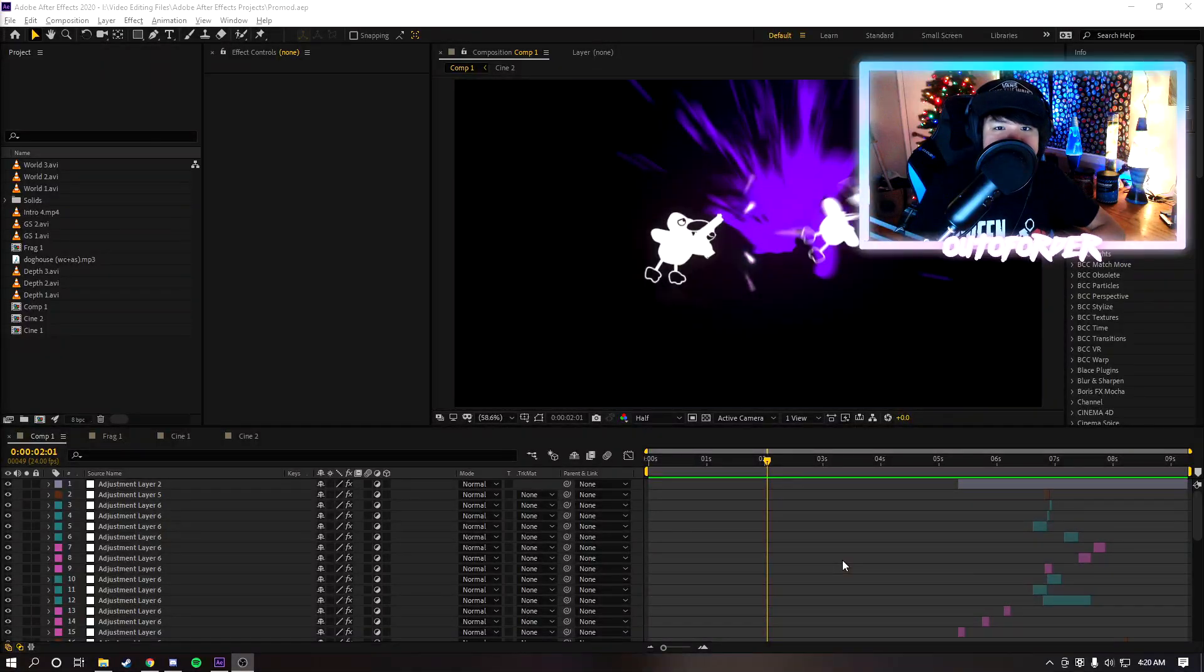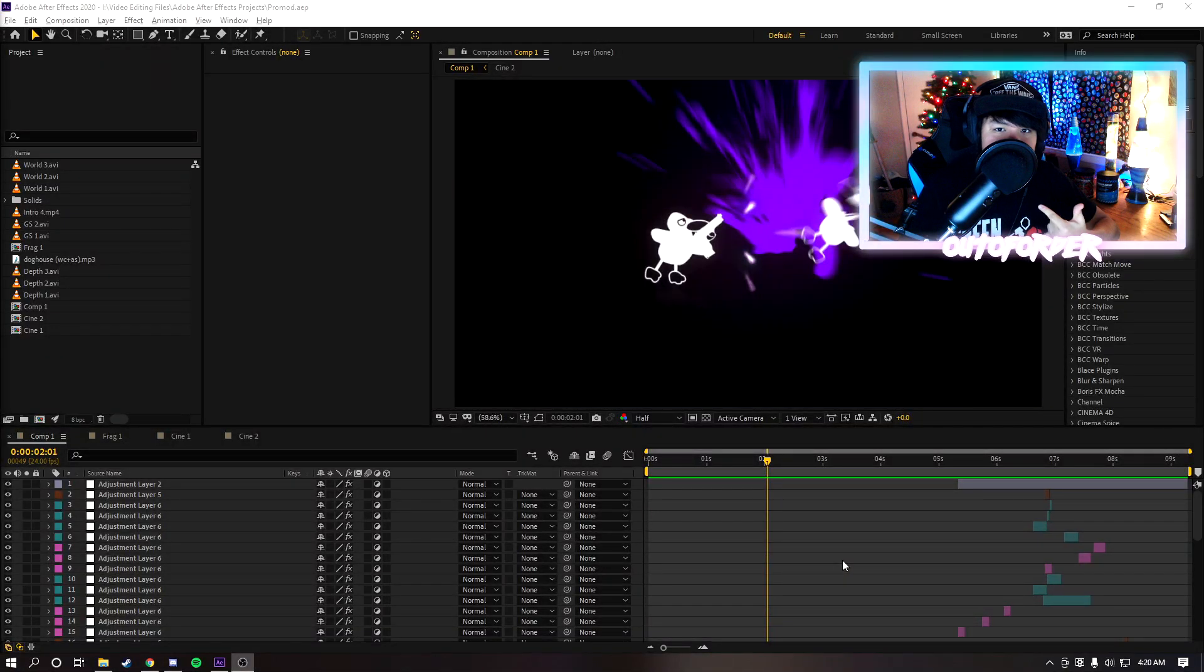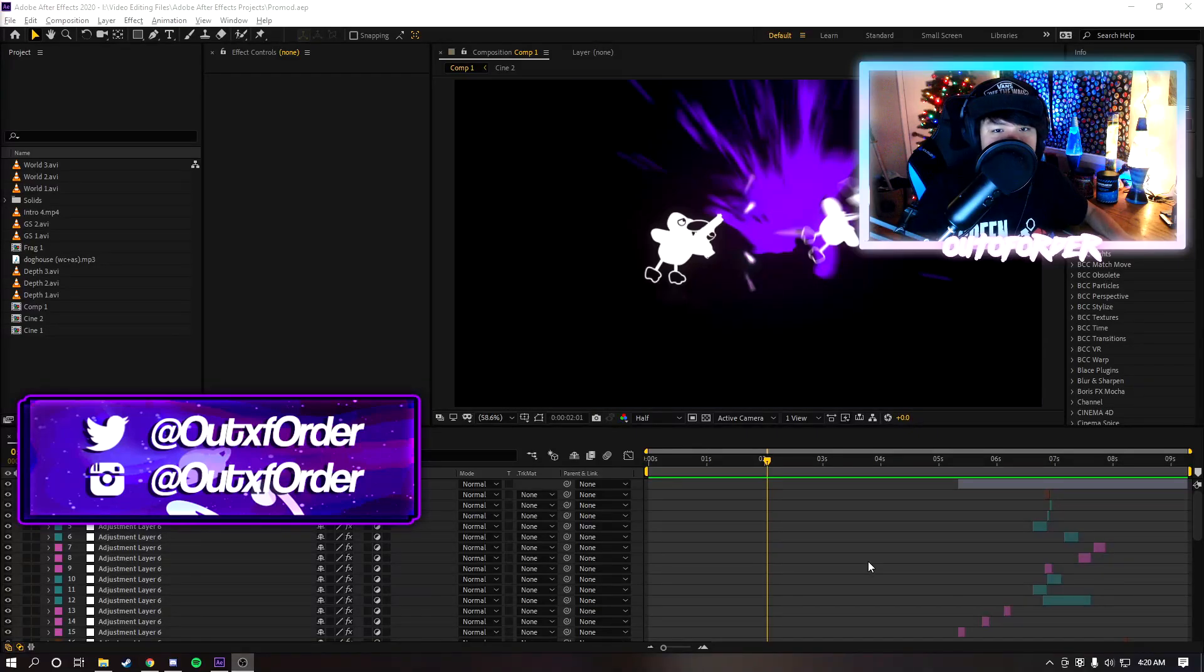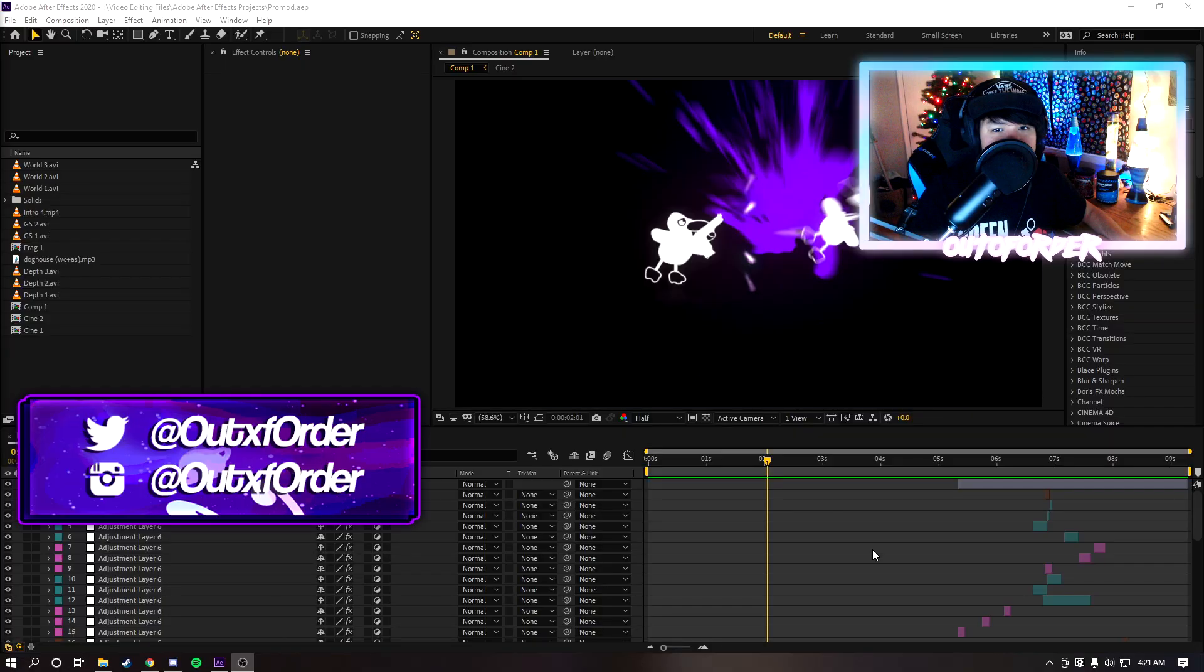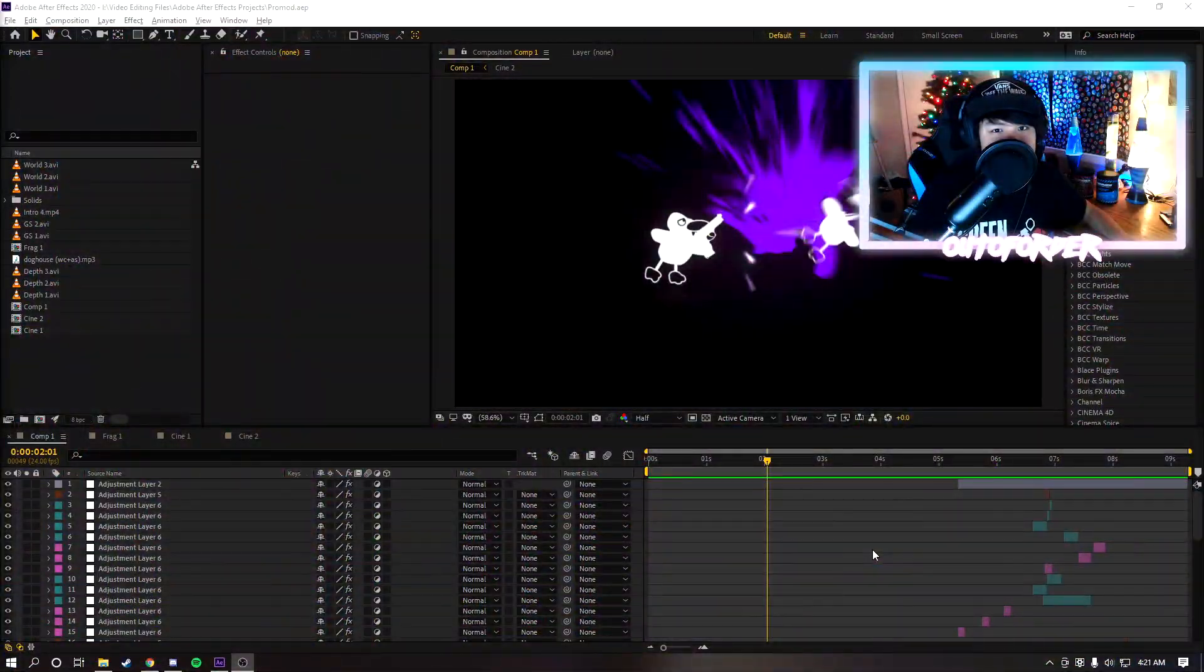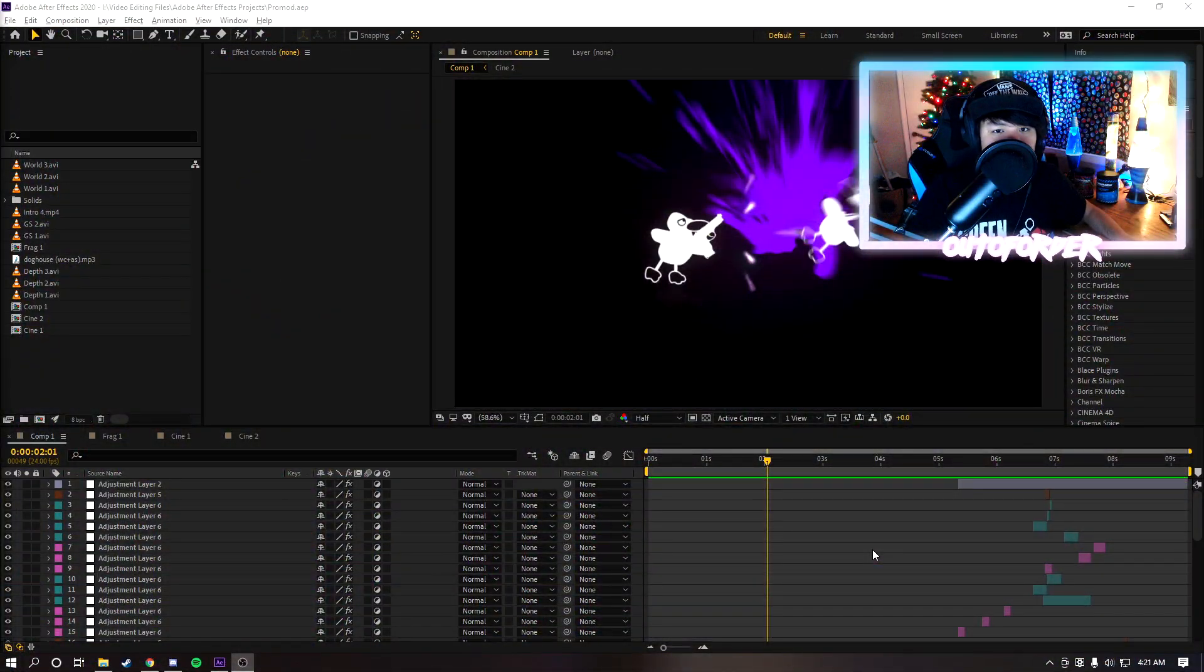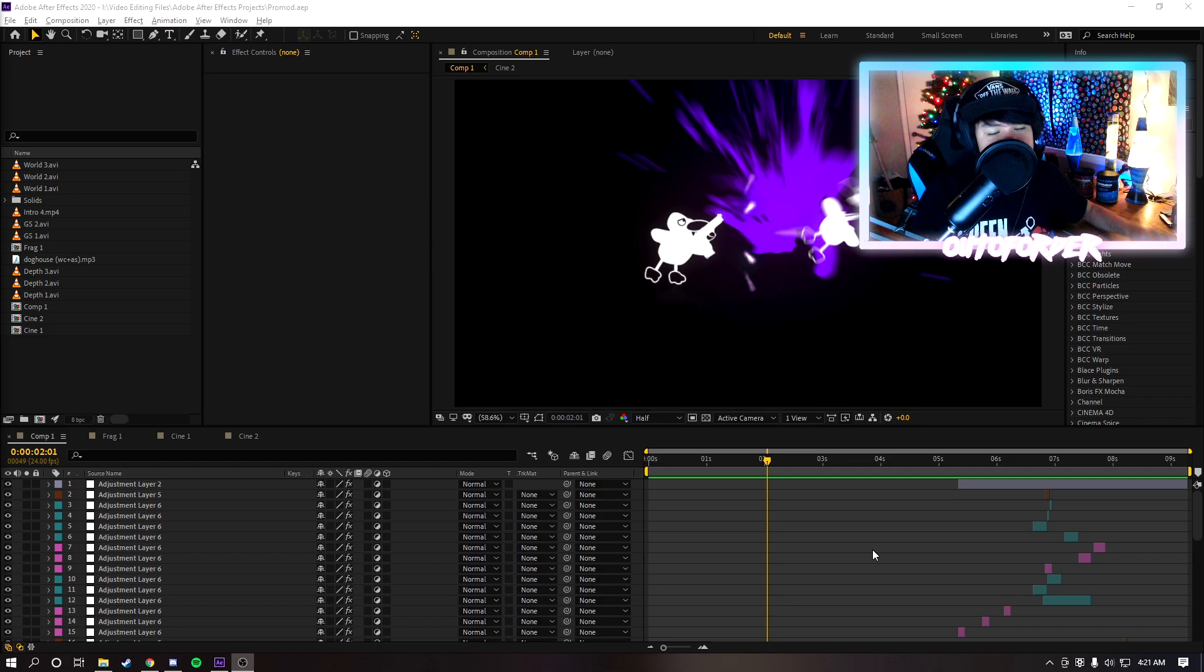Yo what is poppin people, ladies and gentlemen, boys and girls, it's your boy Out of Order and welcome back to a brand new After Effects tutorial. In this tutorial I'll be showing you how to render with the best render settings and upscale your footage for the best quality. Let's get right into the video.